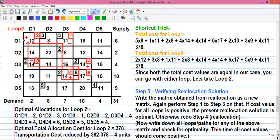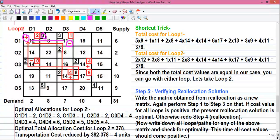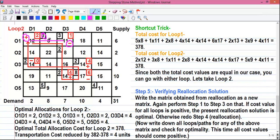Next I will tell you how to draw loop 2 which is for cell O1D1. Our starting cell will be the plus cell O1D1. Next cell is a minus cell, drawing the loop in a straight line. We have come to the next allocated cell O1D3, which will be the negative cell. This allocation is not considered because from this allocated cell we can't form a loop that brings us back to our originating cell. We have to form a closed loop.